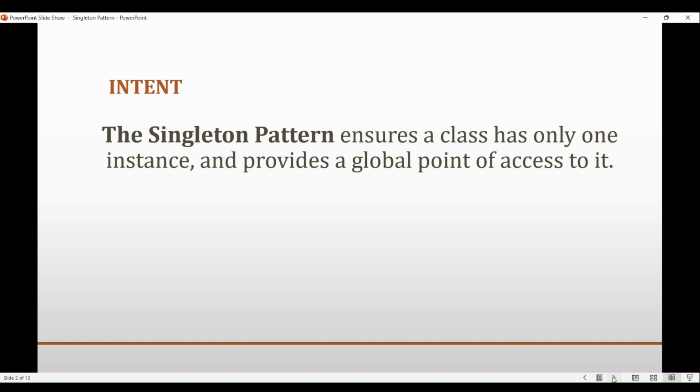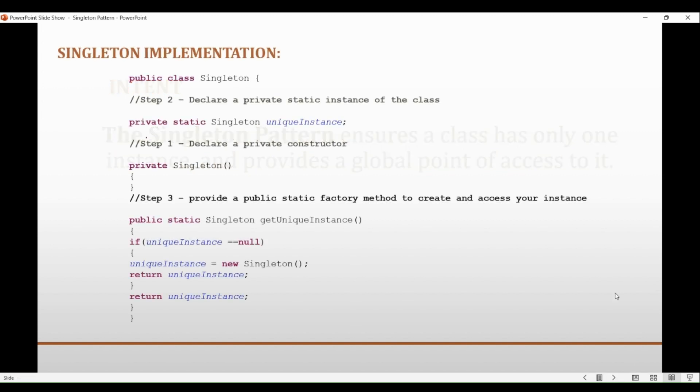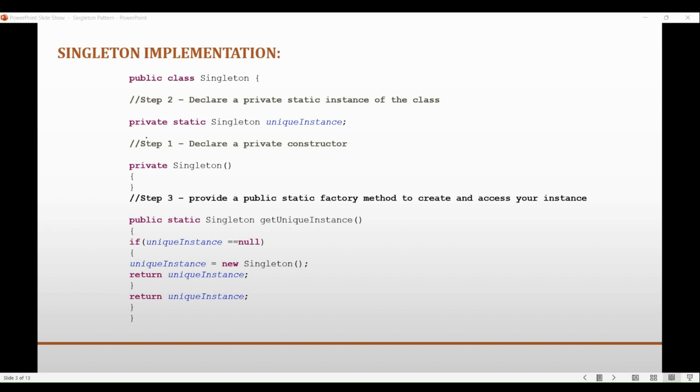So the implementation of the singleton pattern is basically a three-step process. The singleton pattern typically involves defining a private constructor and a static method that returns the single instance of the class.